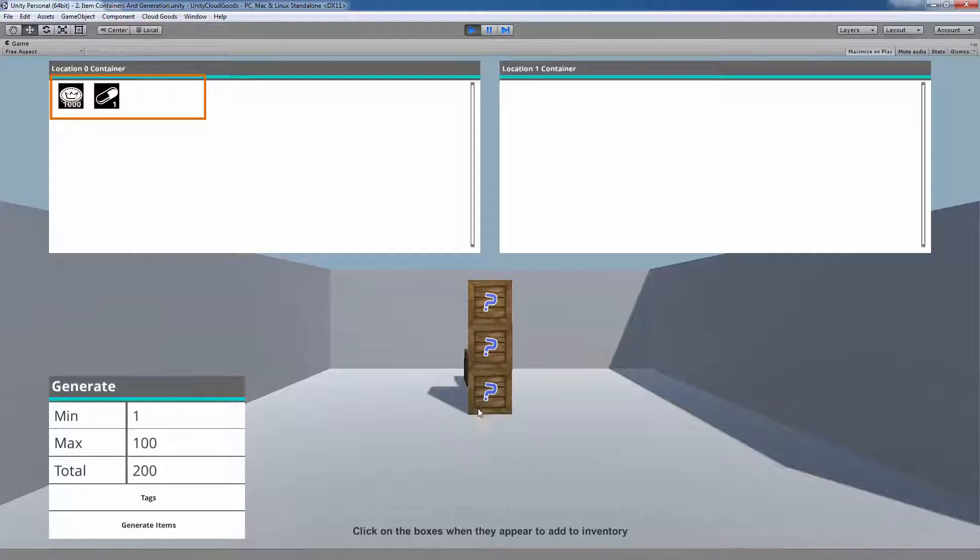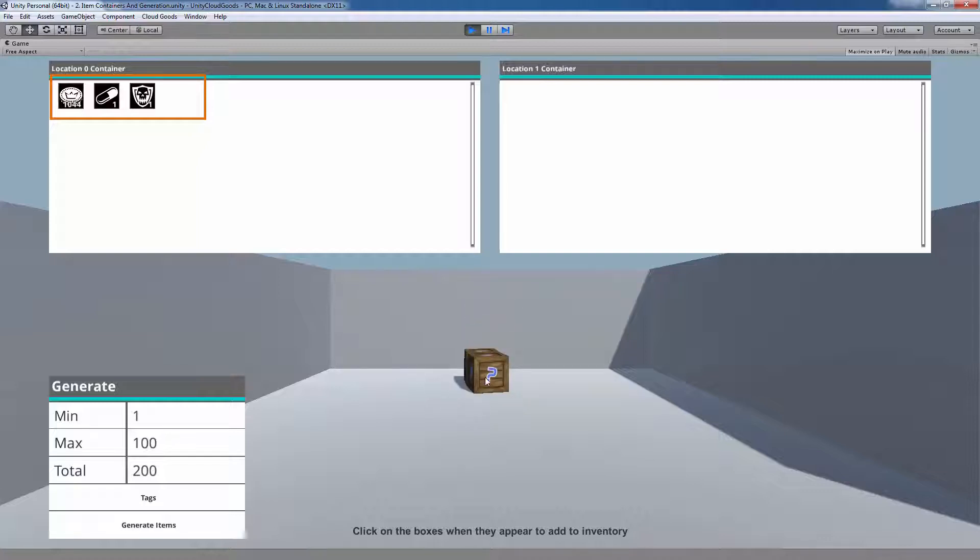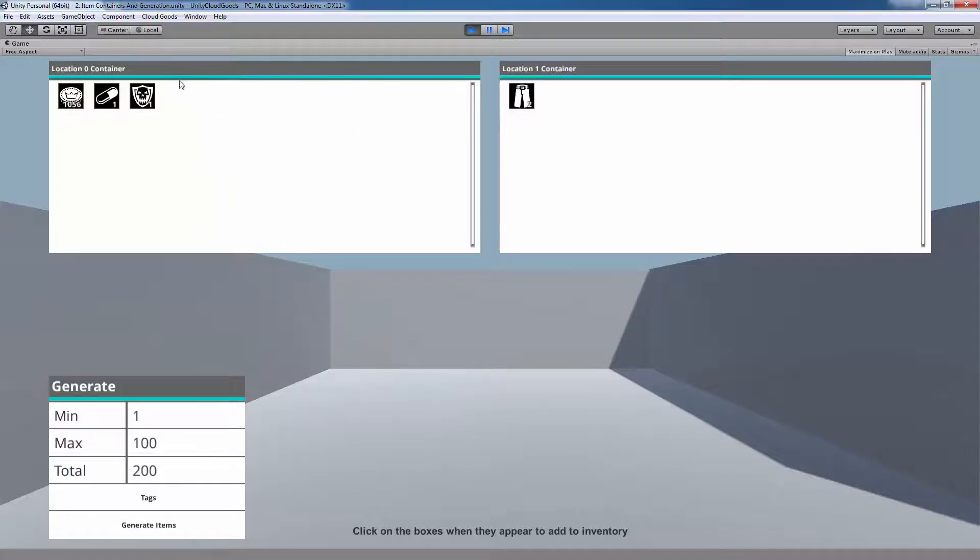Once you click on the dropped item, it'll appear in a container. For this scene, any items that were generated can be picked up and placed into a container, or you can also drop items from one container to another.